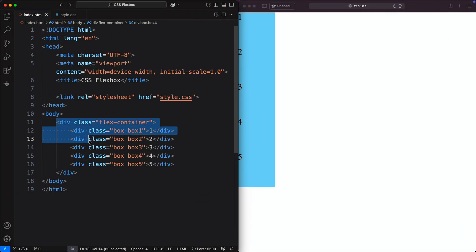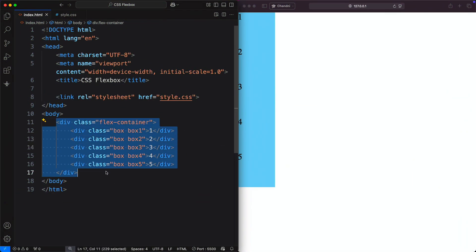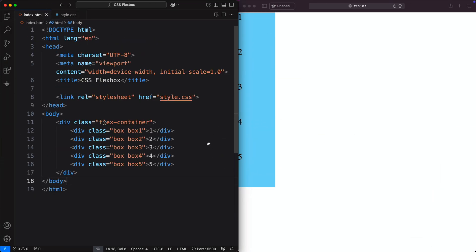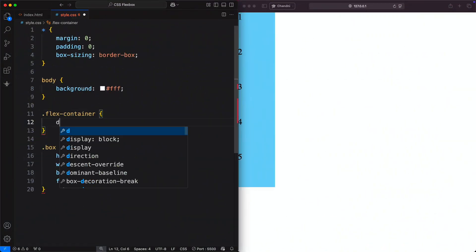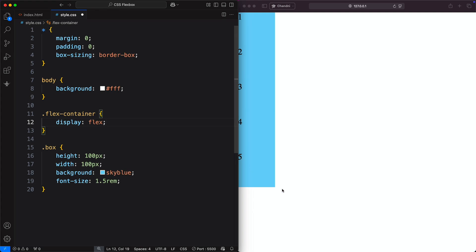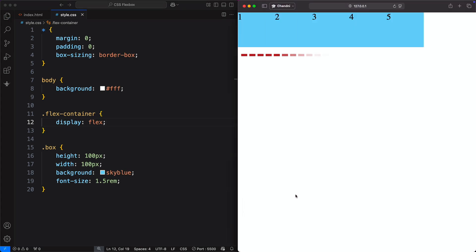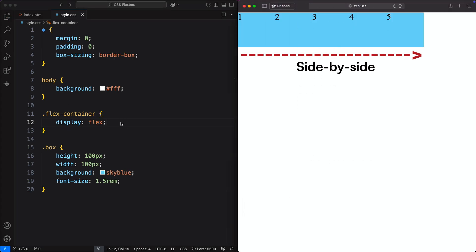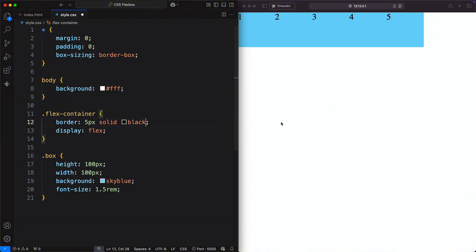In HTML, we have five div boxes with basic CSS styles. To align them using Flexbox, we need to style the parent element. So we set the Flex container to display: flex. Notice how the boxes move from stacking vertically to sitting side-by-side. Let's add a border to see the Flexbox layout more clearly.